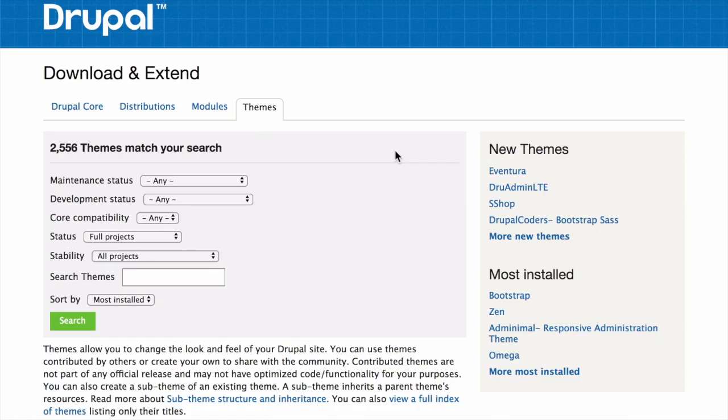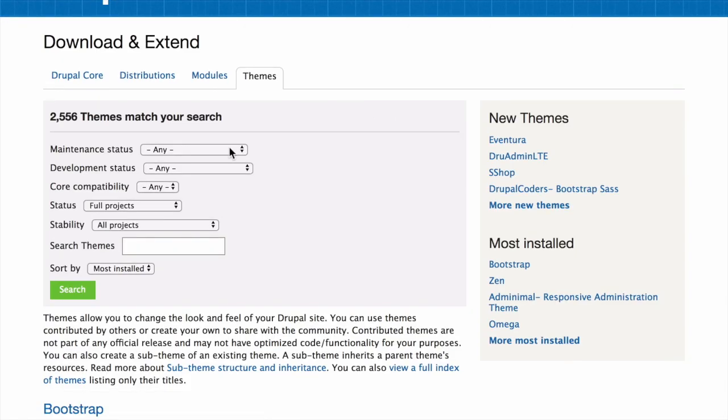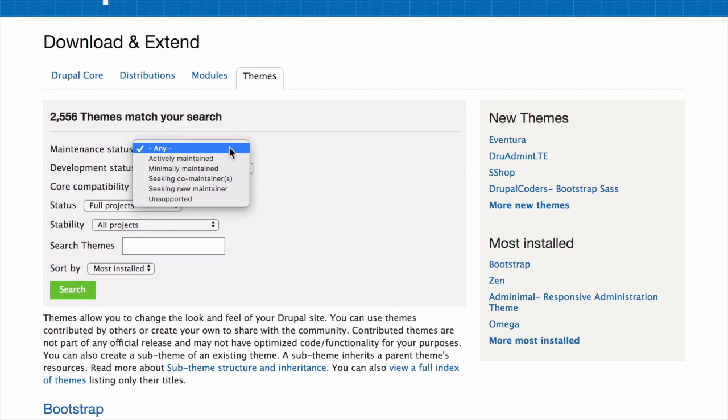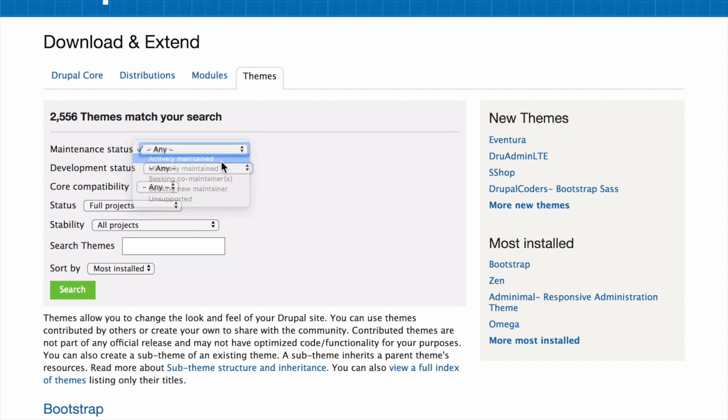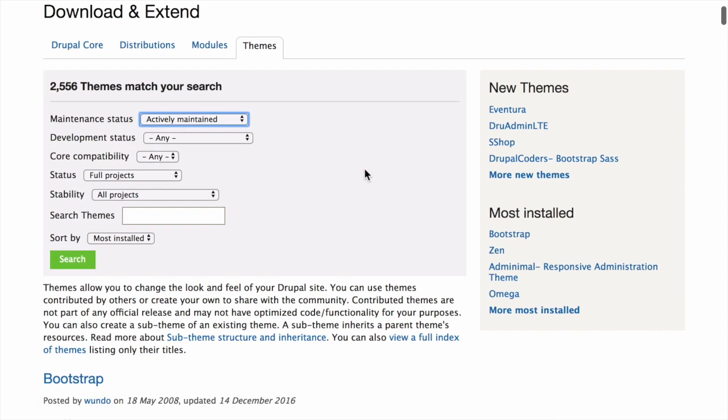Filter your search using the categories on the theme search page. How actively is the theme maintained? If a theme is actively maintained, you can expect bug fixes and improvements on a regular basis. Let's choose actively maintained.